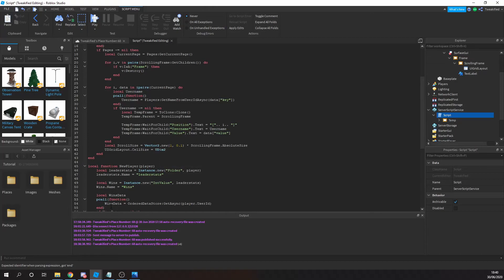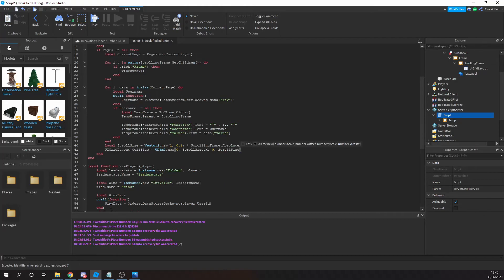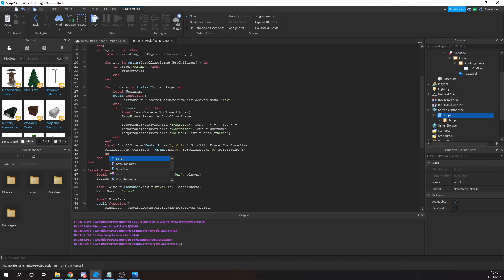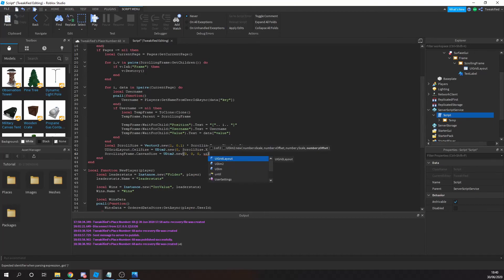This involves changing the scroll canvas size through the UI grid layout cell size to the correct offset in studs, calculated using the absolute size of the scrolling frame. This feature is called auto-scrolling, and we'll probably cover it in more detail in a future video.